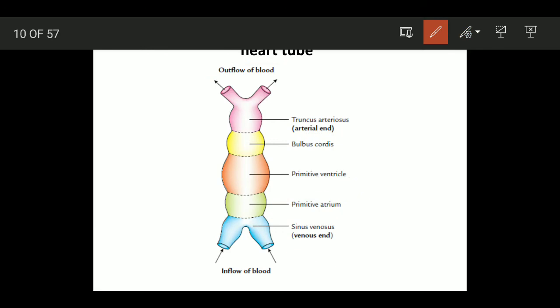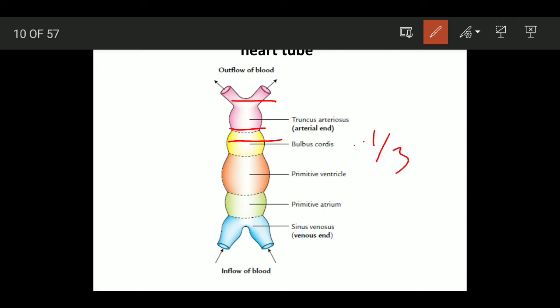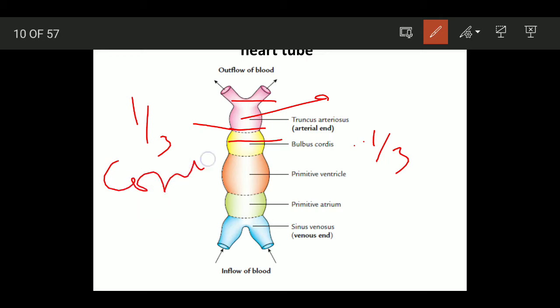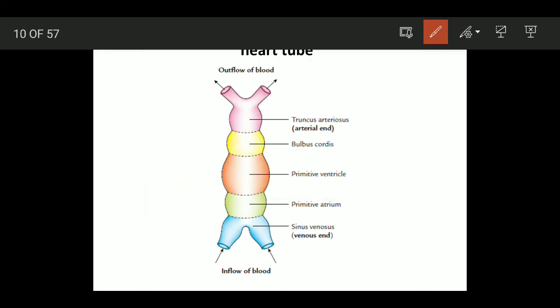According to some books, the bulbus cordis has three parts — it is divided into proximal one-third, middle one-third, and distal one-third. The proximal one-third of the bulbus cordis has no special name. The middle one-third is called the conus, and the distal one-third is called the truncus arteriosus.